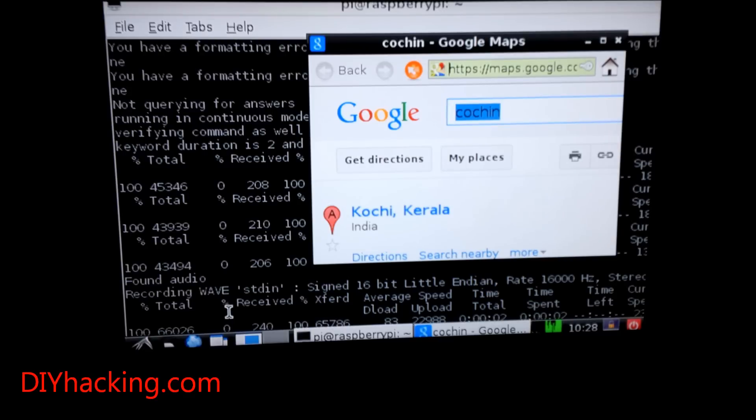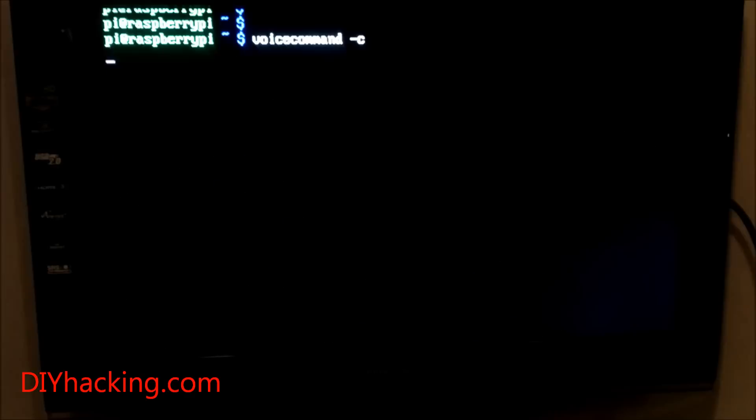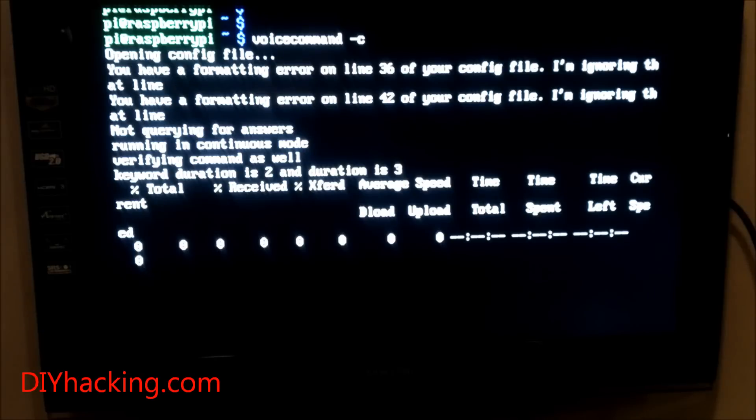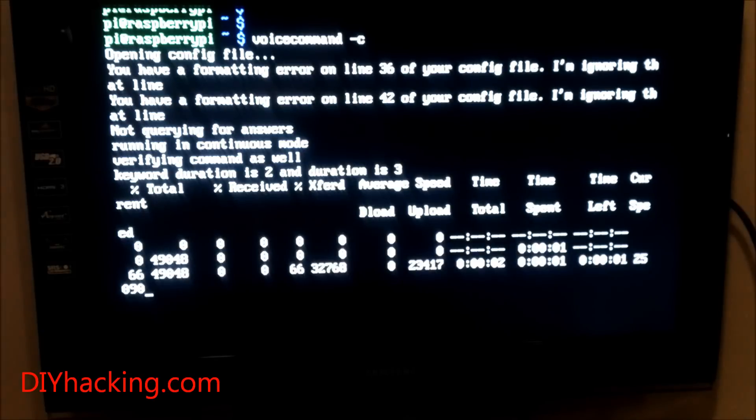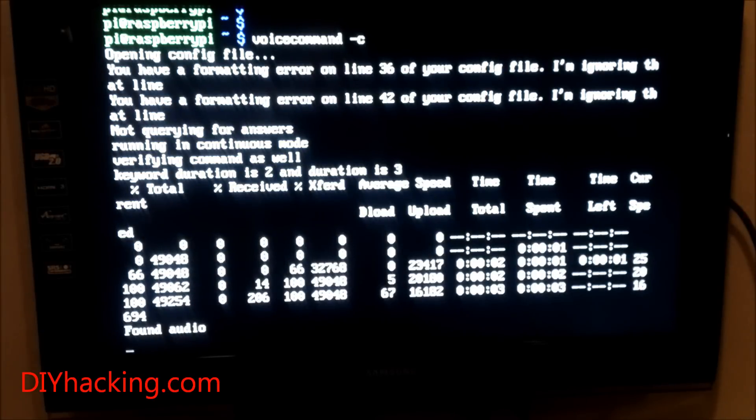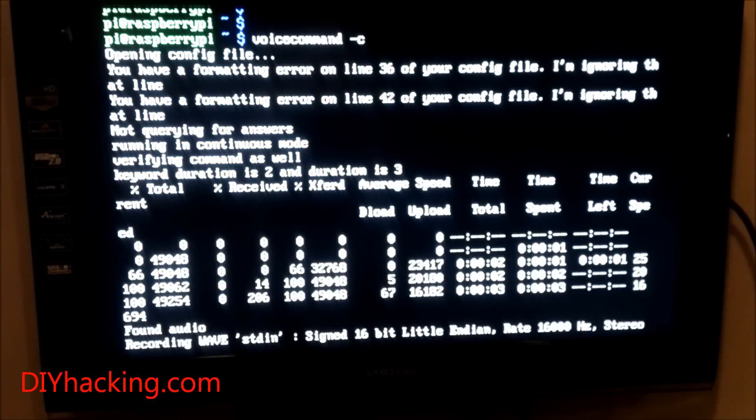Now I'll show you a final example of using YouTube via voice command too. YouTube. Hello. Hello. YouTube Android.